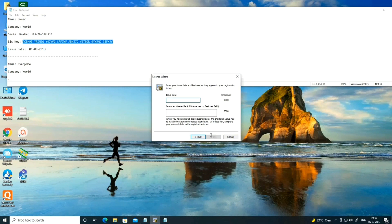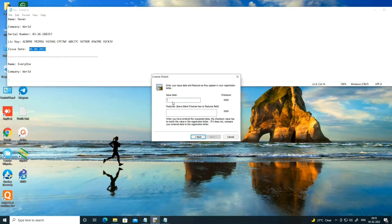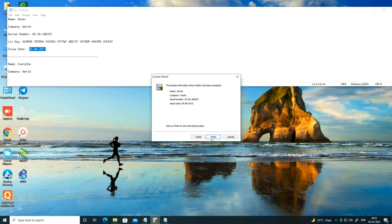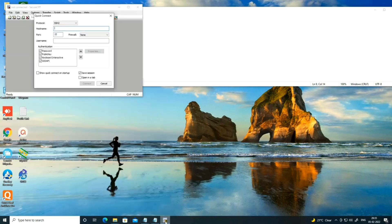Now enter the issue date — copy '6/8/2013' and paste it into the date field. Click Next, then click Finish. Now your SecureCRT is activated and working fine.